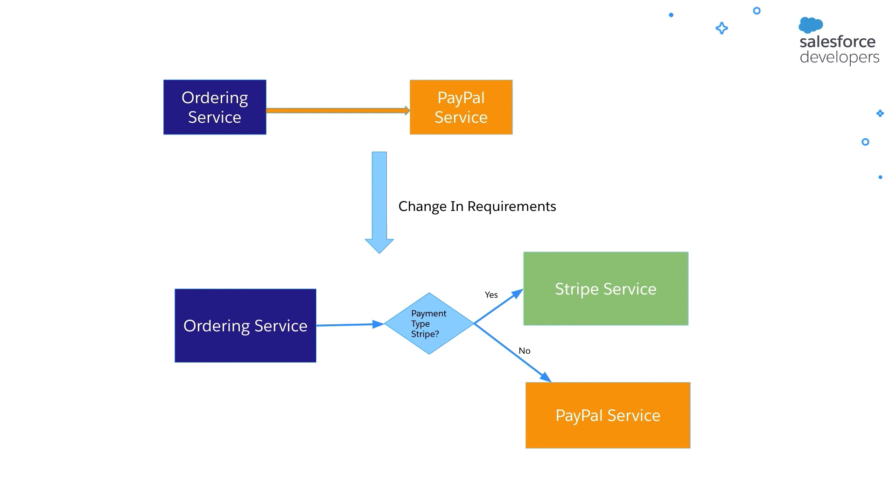Now let's add in an additional business requirement that says one needs to use different payment providers based on the payment type input from the user. Now in this example, if the payment type is Stripe, the ordering service should initiate payment using Stripe. Otherwise use PayPal.